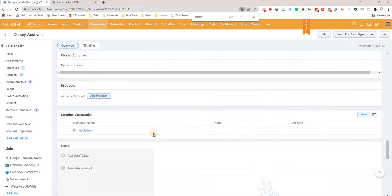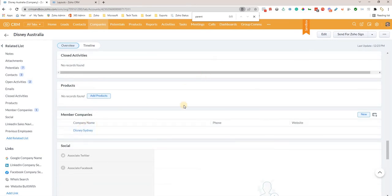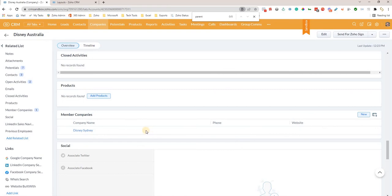You can also set up multiple child companies this way. So if there was another one, you can go in, do the same thing, set this as the parent as well, and then you'll have multiple lines here.